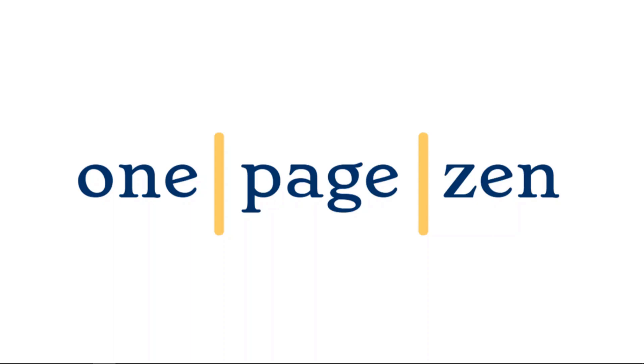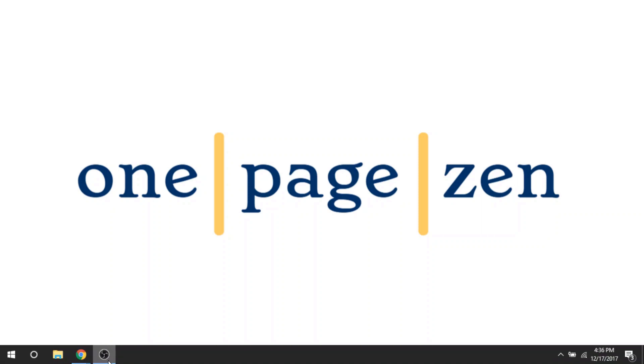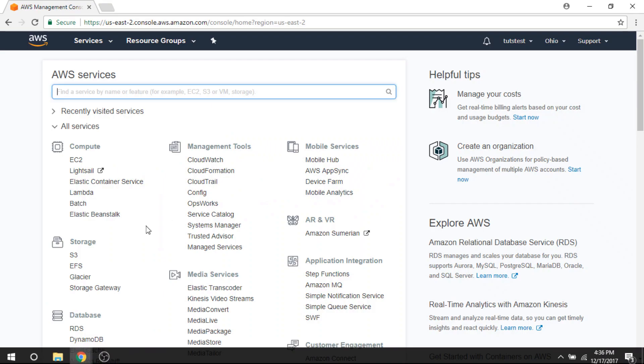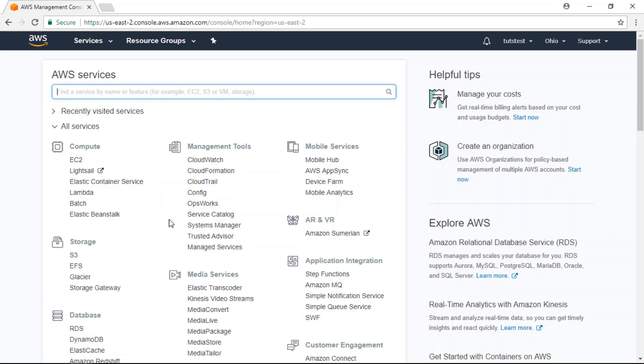Hello everyone, it's Joe from OnePageZen.com. Today in this tutorial, I'm going to show you how to install WordPress on AWS EC2.